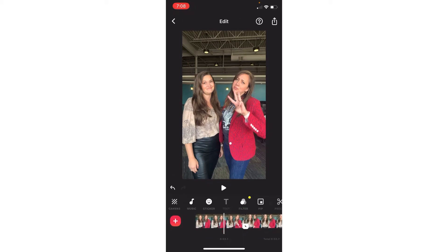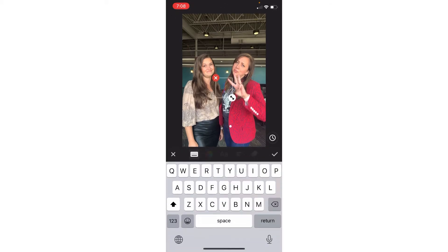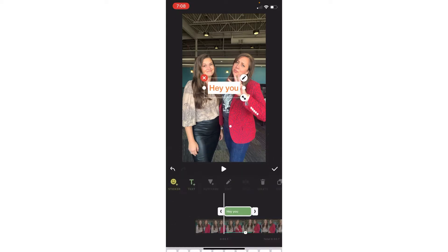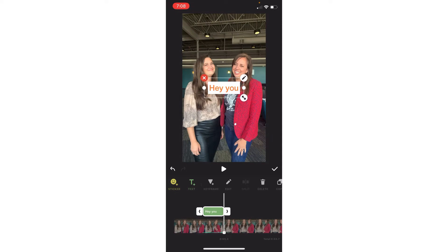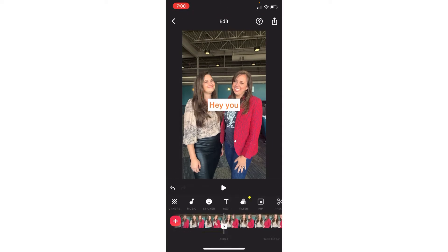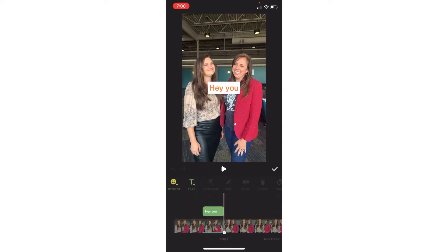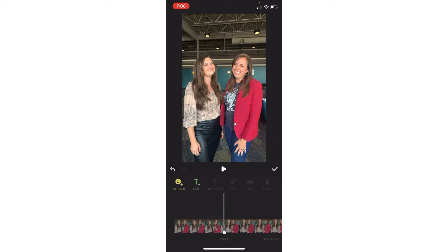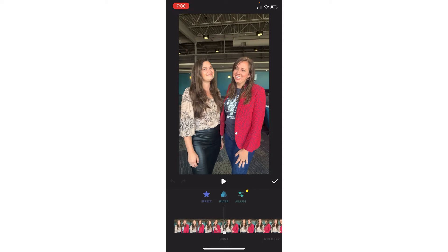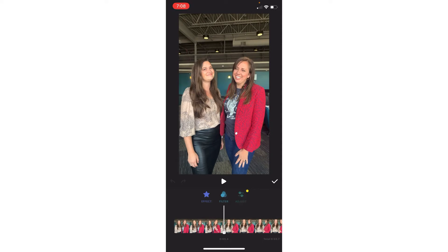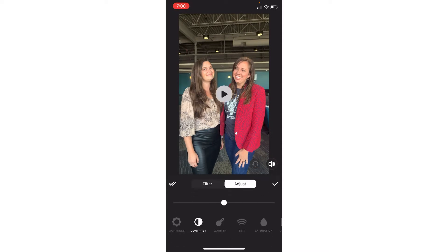You can add text, the same thing — you can make it longer or shorter. You can add filters, which is just going to change the look — you can make it brighter or warmer.